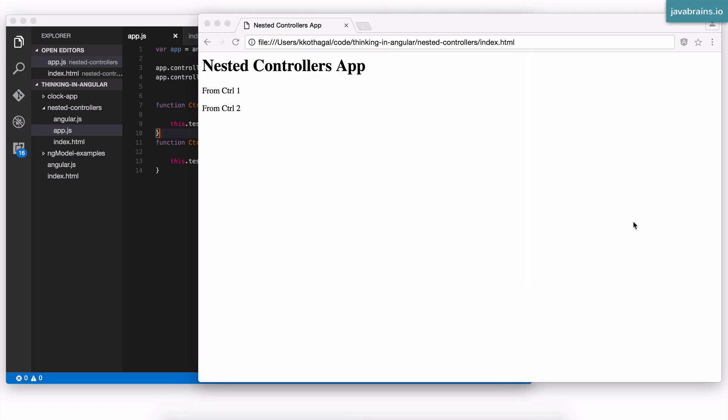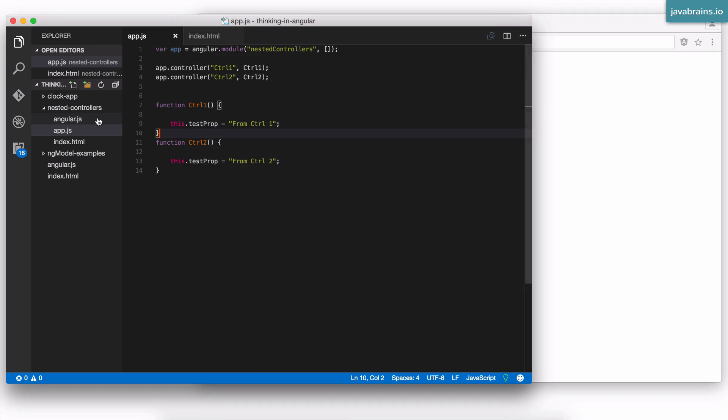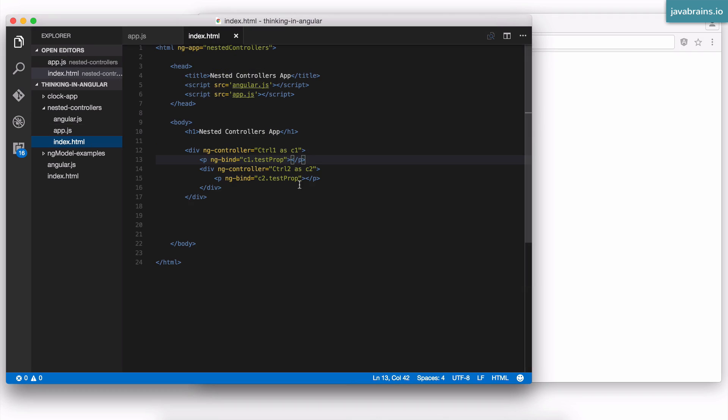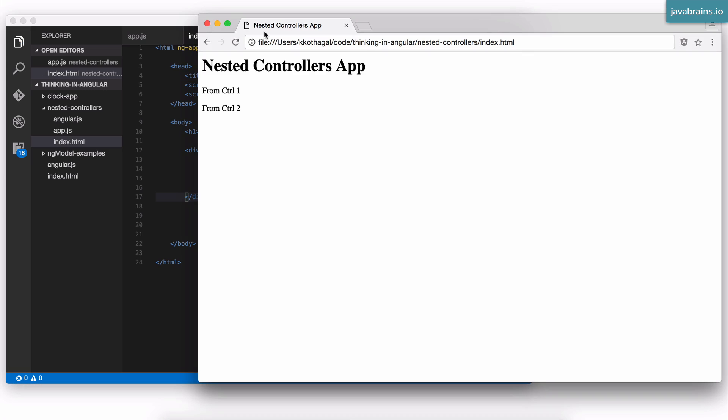So with these changes, let's refresh the page one more time. And nothing should have changed. It still says controller one and controller two. And the advantage of this approach is, now I can say c1 dot test prop inside the inner controller. And guess what happens? It pulls up from that outer controller.